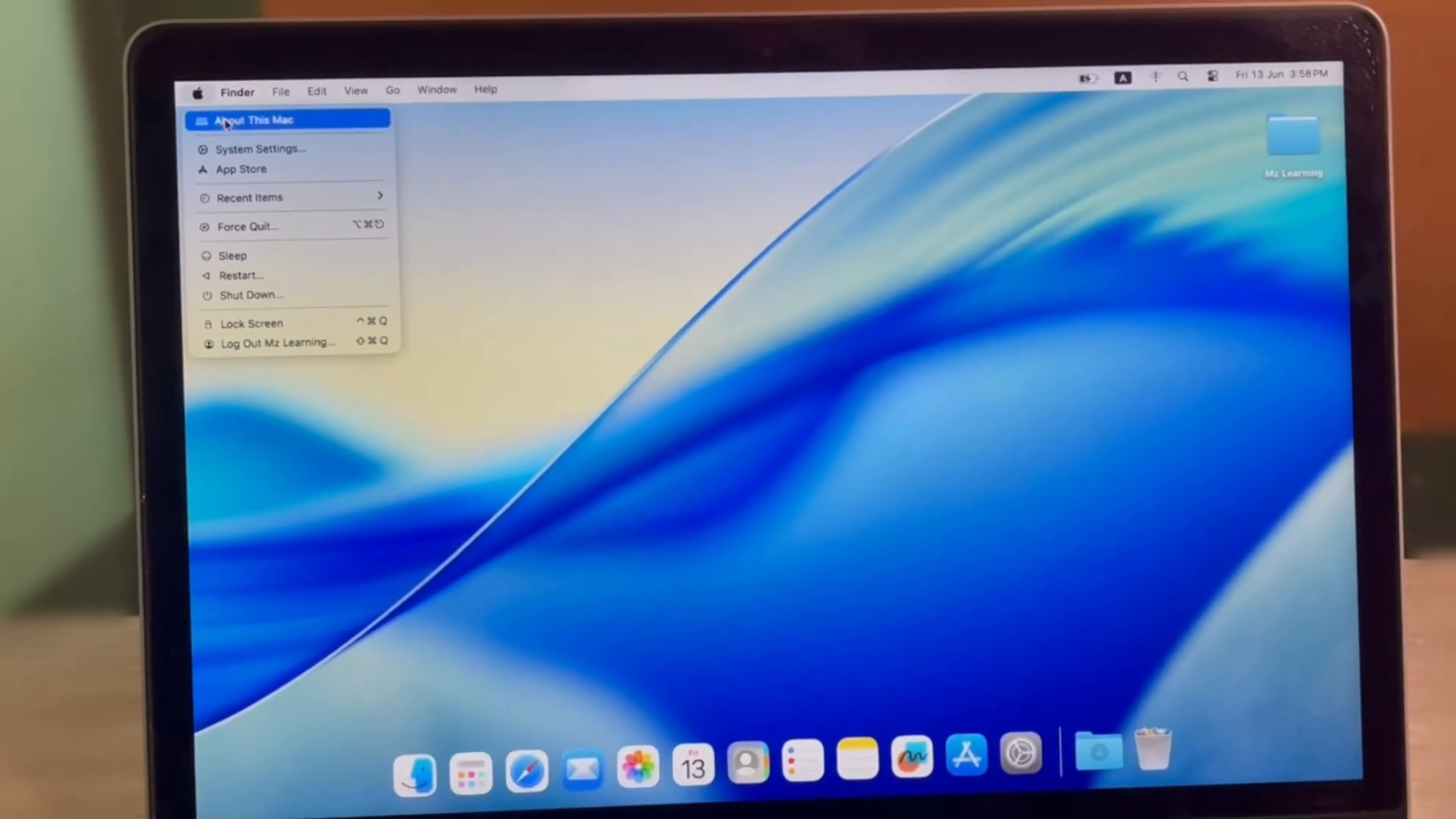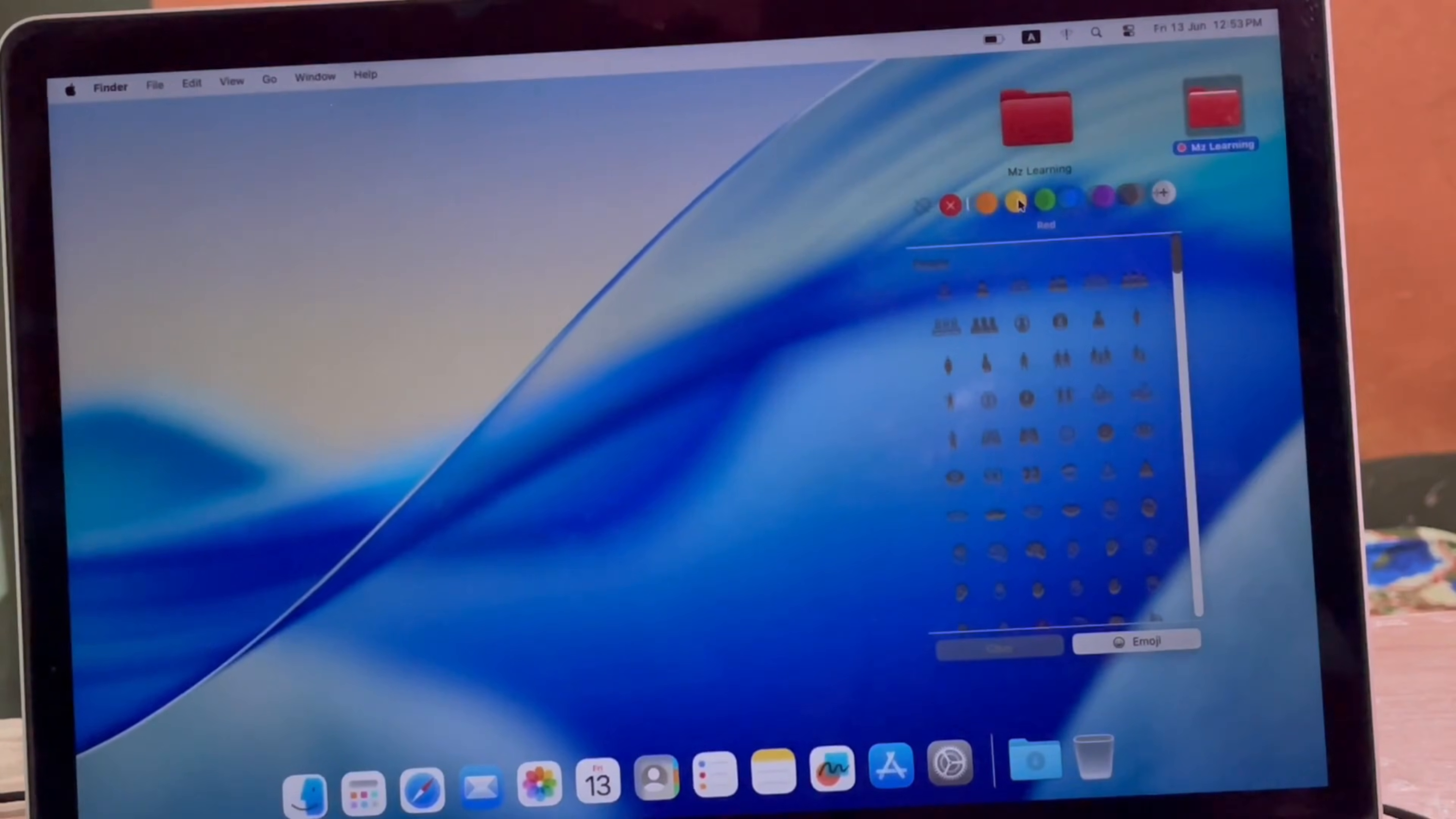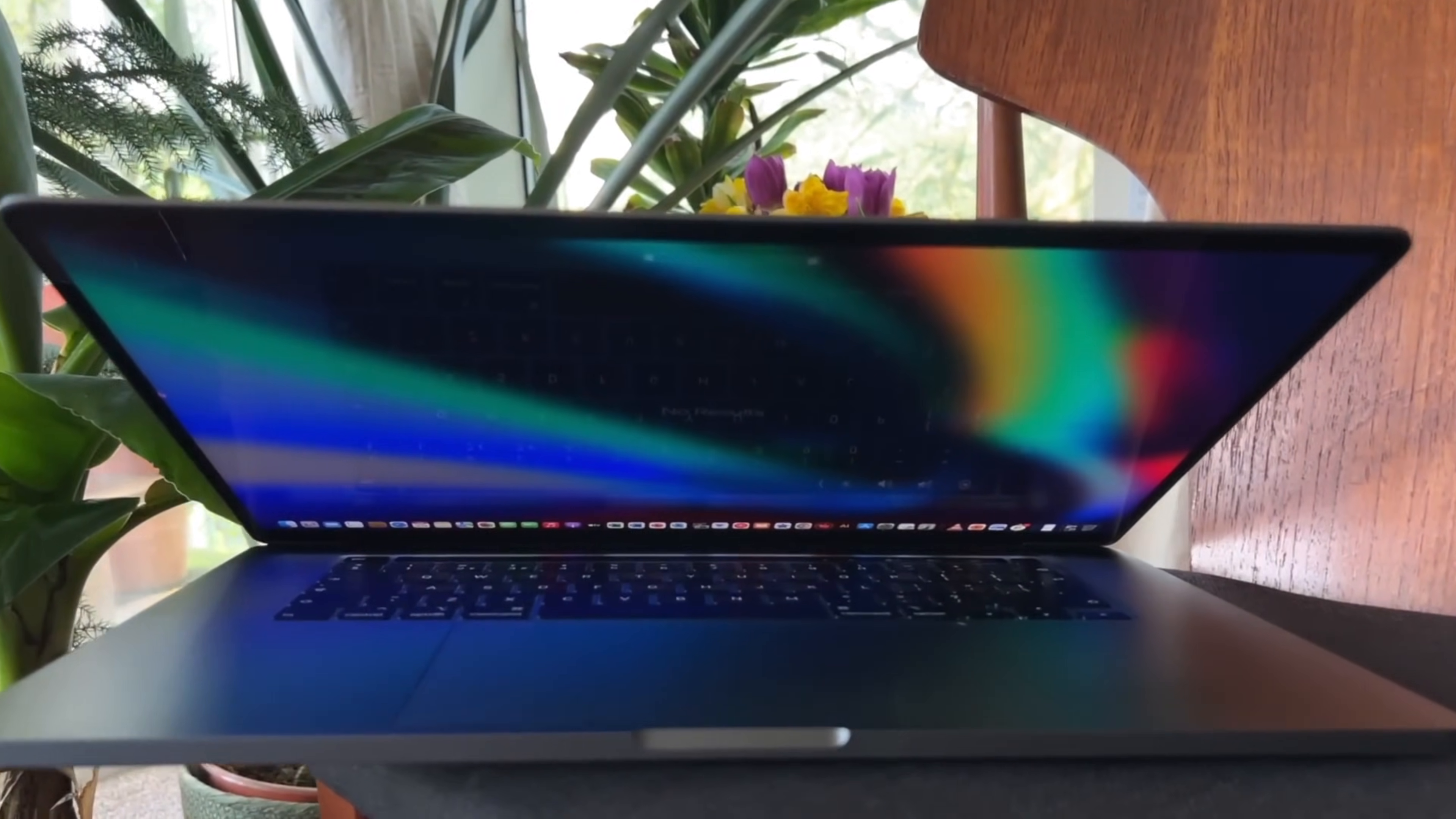Graphics glitches and non-metal support: Graphics can be a big one. Many older Intel Macs lack metal-compatible GPUs or only have legacy metal support. This can lead to visual glitches, issues with apps that heavily rely on Metal, and even some features like Photos potentially not working as intended.